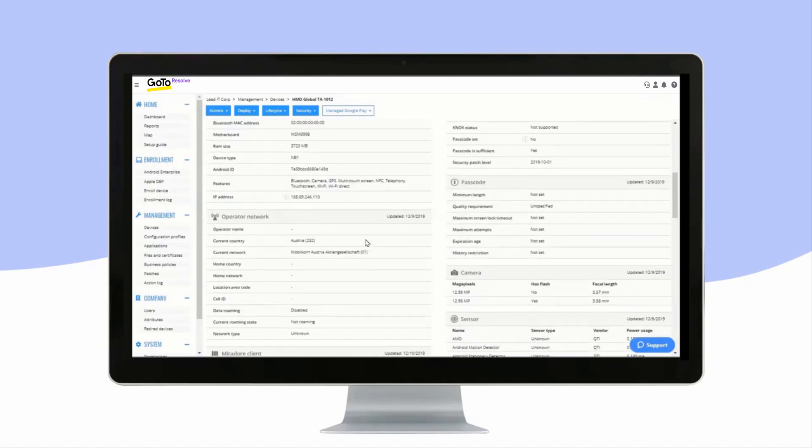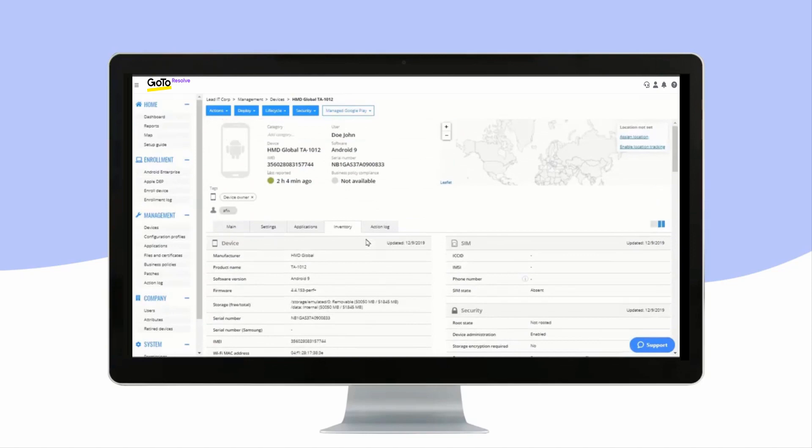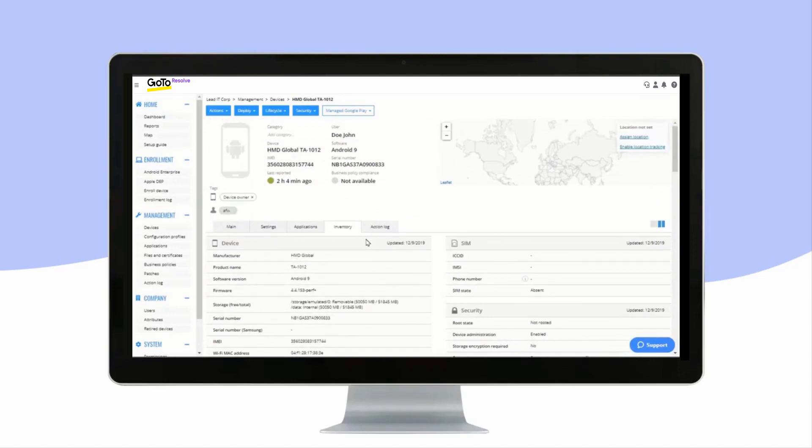The information seen in these tabs may vary slightly, depending on a device's operating system and the enrollment method.